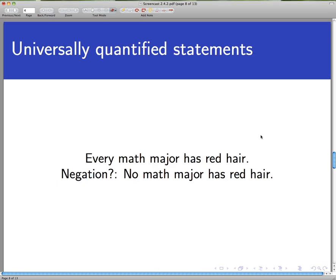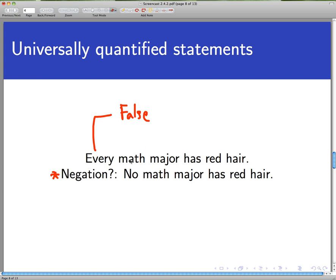Now let's turn our attention to negations of universally quantified statements. Consider this statement: 'Every math major has red hair.' We'd like to form its negation. First, is this statement true or false? This statement is definitely false because there are many math majors who do not have red hair — for example, I don't have red hair and I was a math major. So it's not the case that every math major has red hair; that's a false statement.